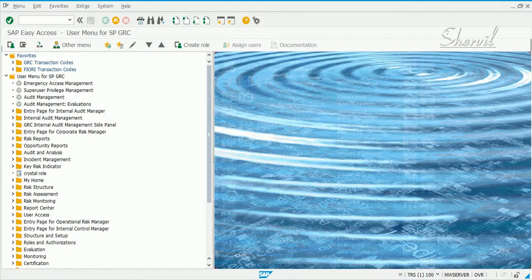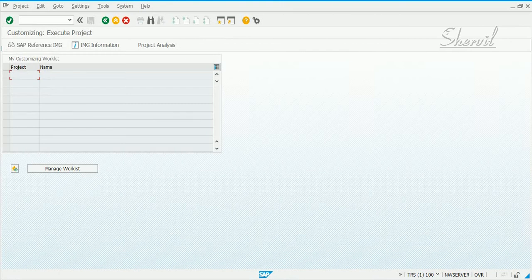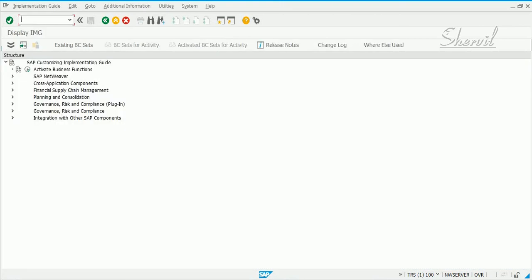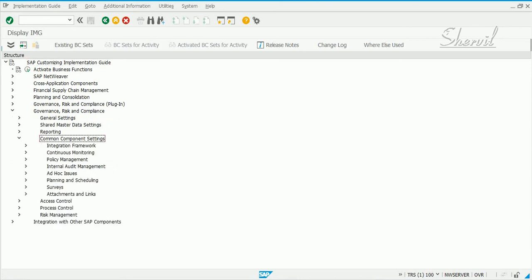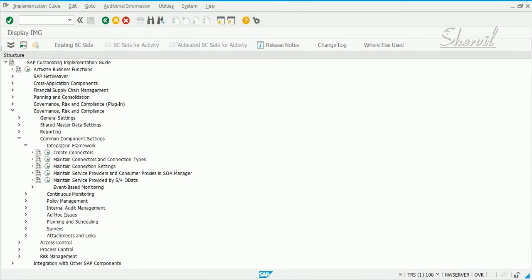Now that we have understood what connector groups and connection types are, let us go and configure our target connectors to our connection groups and connection types. Let's go to SPRO, Reference IMG, VRC, Common Component Settings, Integration Frameworks, and then click on Maintain Connectors and Connection Types. Let's read the documentation on that.